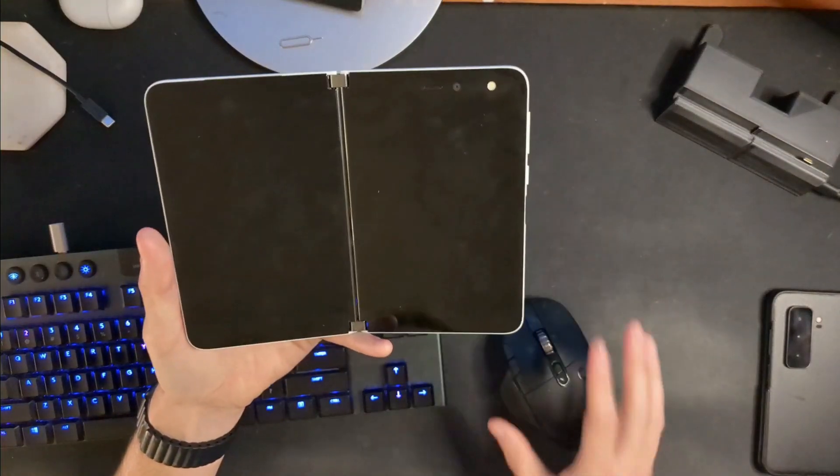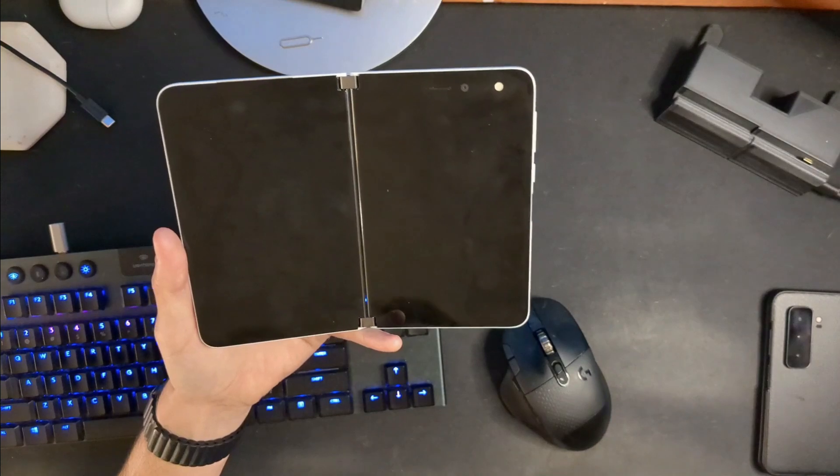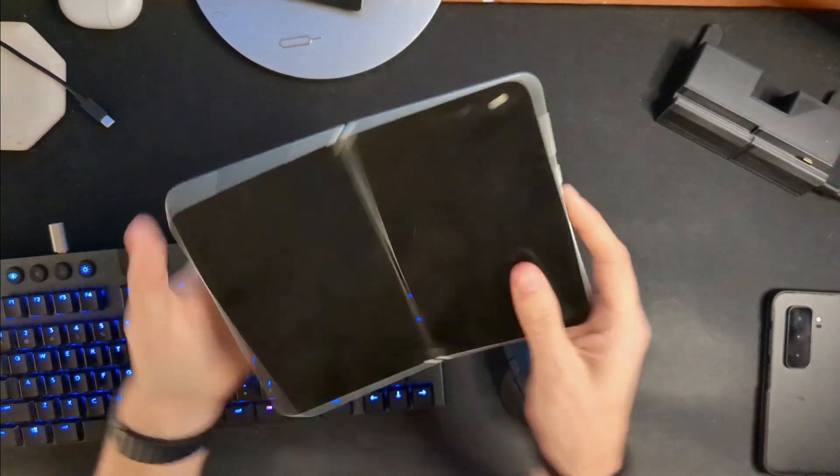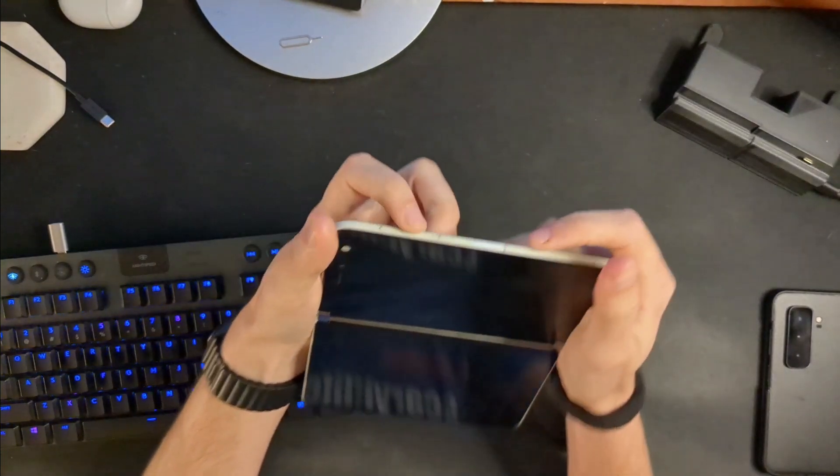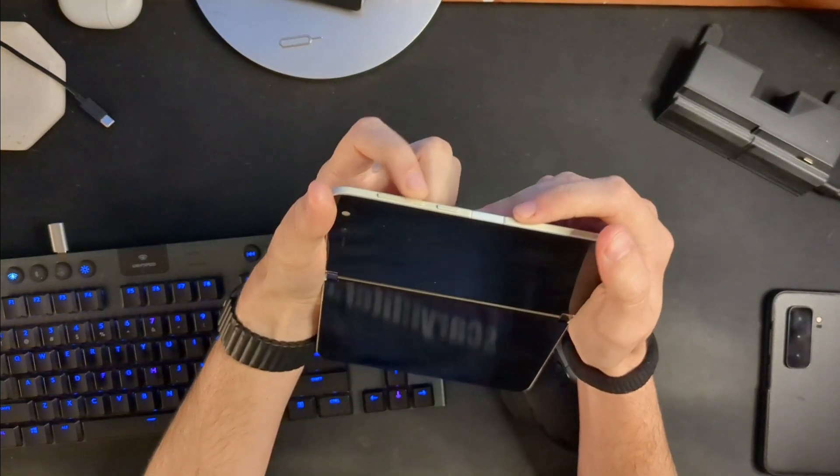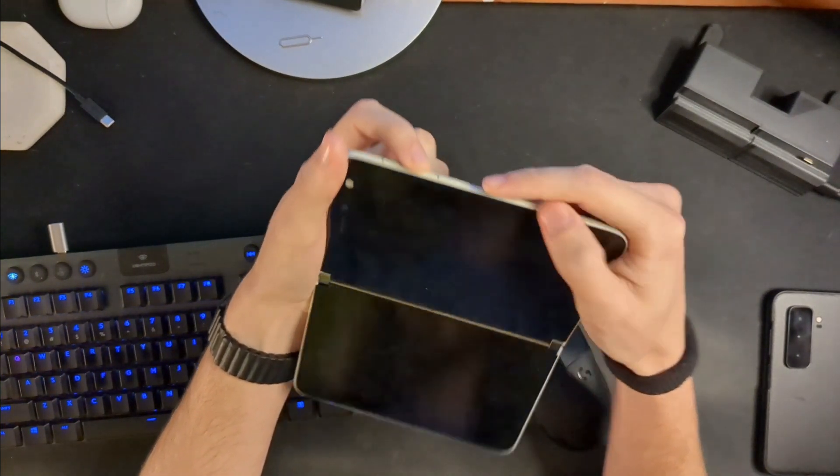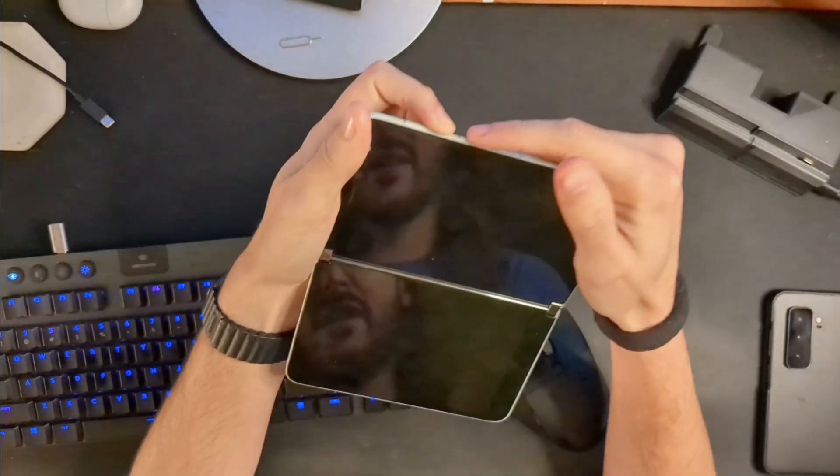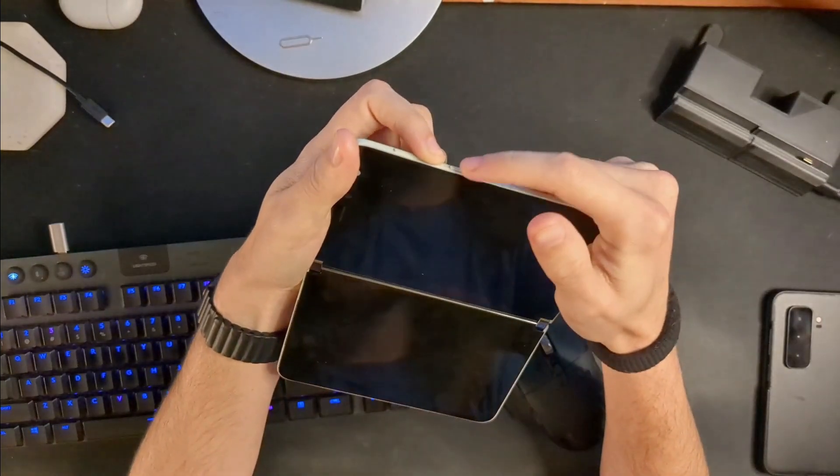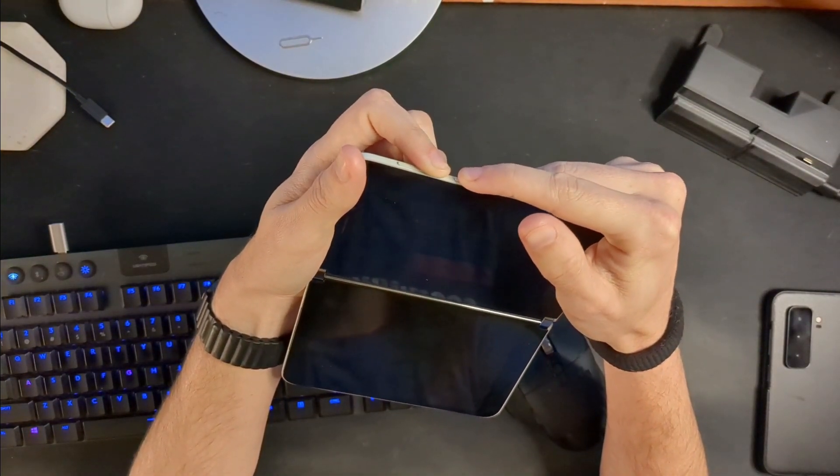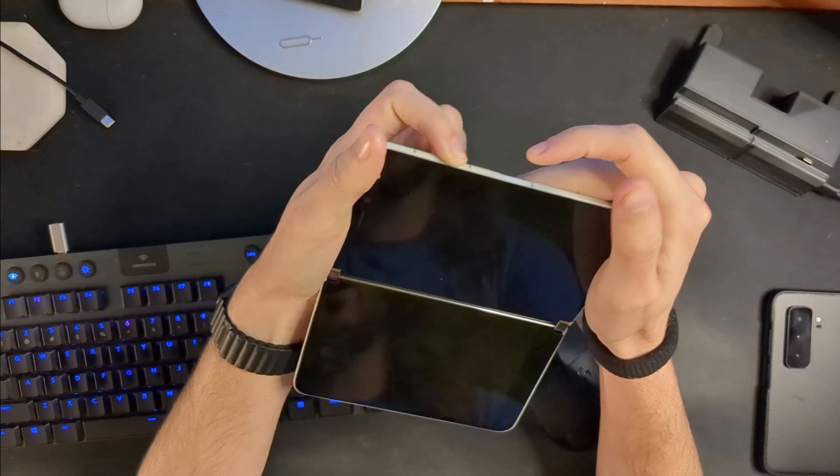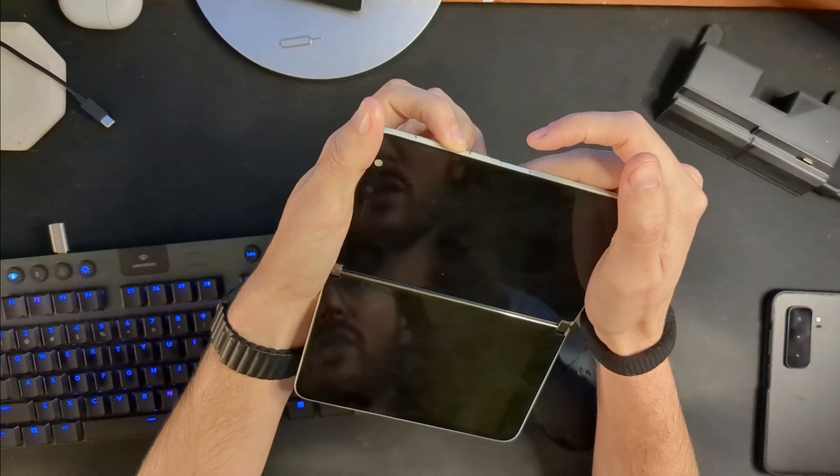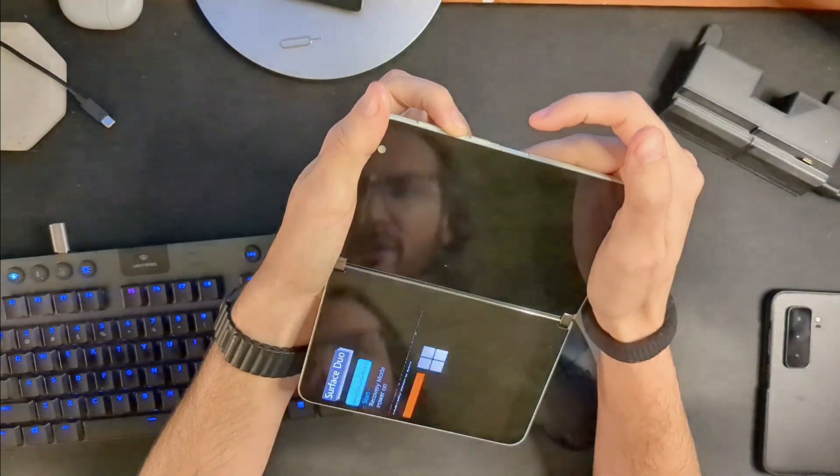Now we have to put our Surface Duo into recovery mode. If things are already broken, it may not require you to do any of this—it may go straight into this whenever you try to boot it. But we're going to walk through it just the same, assuming you'll have to get into this. So, Surface Duo is turned off. You're going to hold down the volume down button, keep holding it, press the power button for just a moment and then let it go. Keep holding volume down.